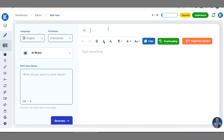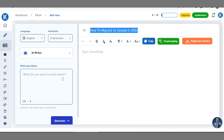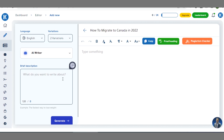On top there is a section for the title, so you can enter the title of the content you want to generate using this AI Writer. I'll enter the title by typing: 'How to migrate to Canada in 2022'. That is our topic and title.